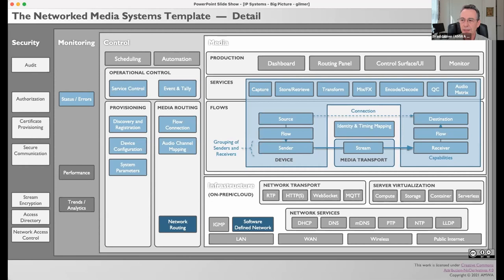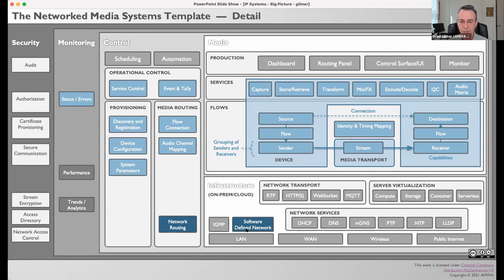I'll skip over monitoring except to point out the trends and analytics and performance pieces — we believe these are going to be really important going forward. On security, this goes from audit and user-level logging — who was logging in, who was making changes — all the way down to stream encryption, directory access, and network control access that might be controlled as part of a software-defined network. Security really underlies everything in these IP facilities.